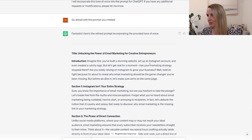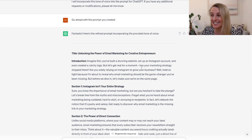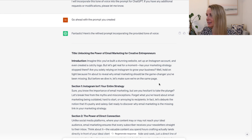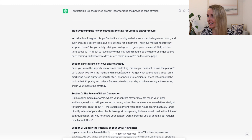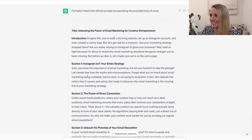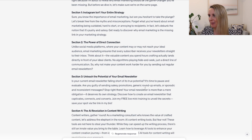Let's have a little read. 'Imagine this: you've built a stunning website, set up an Instagram account, and even created a catchy logo. But let's get real for a moment.' This is sounding exactly like my content! 'Has your marketing strategy stopped there? Are you solely relying on Instagram to grow your business?' — asking rhetorical questions, which is something I do a lot. It's got my headers. 'You know the importance of your marketing, but are you hesitant to take the plunge?' — that's something I talk about a lot because I know my students really struggle to just get started. This is pretty spot on. This is going to be a much better output than you'd get from simply asking 'Can you create a blog post about email marketing for me?' This looks so good — I think I am going to post this to my website.